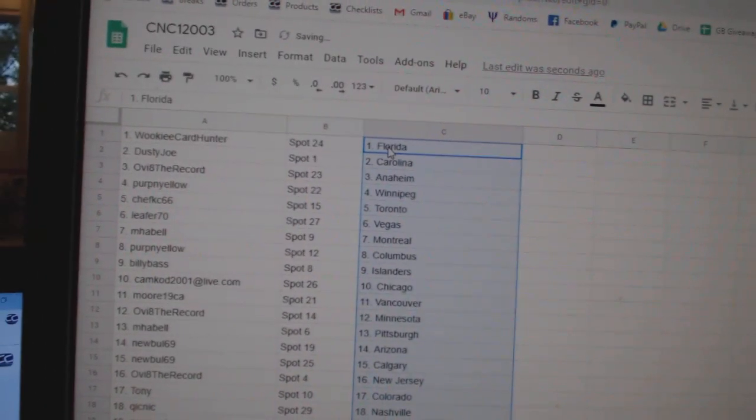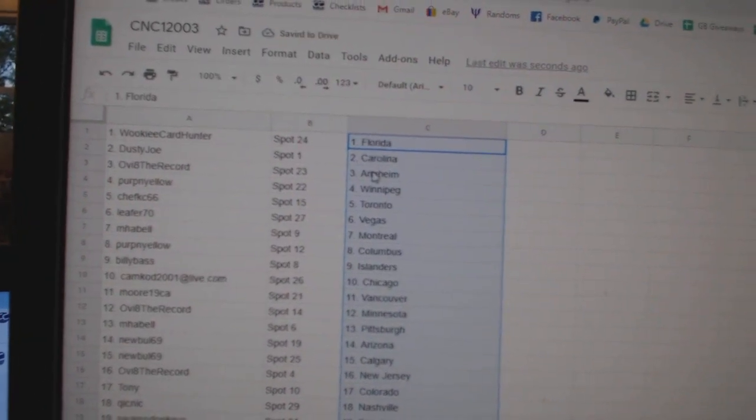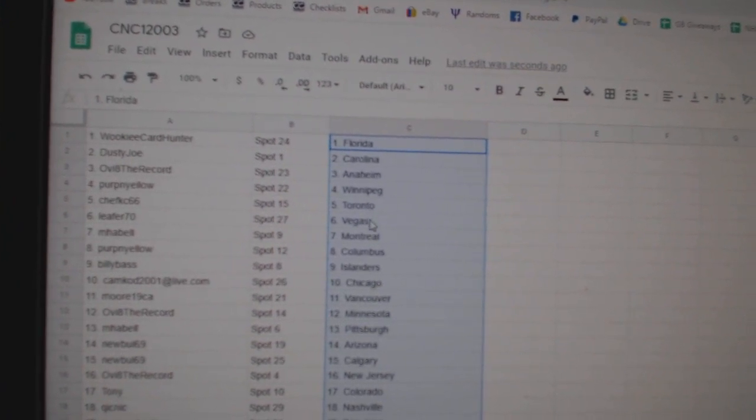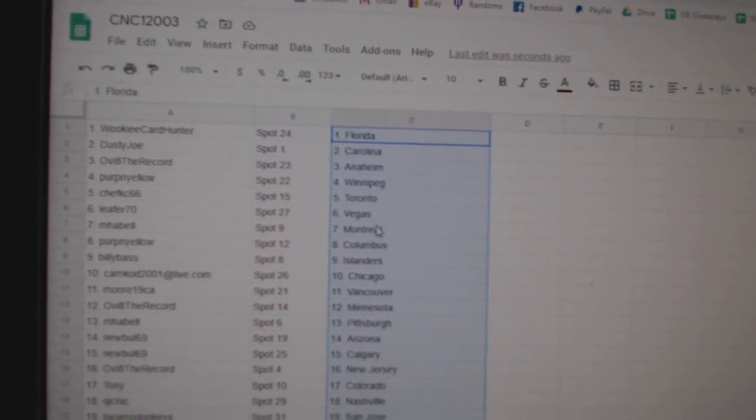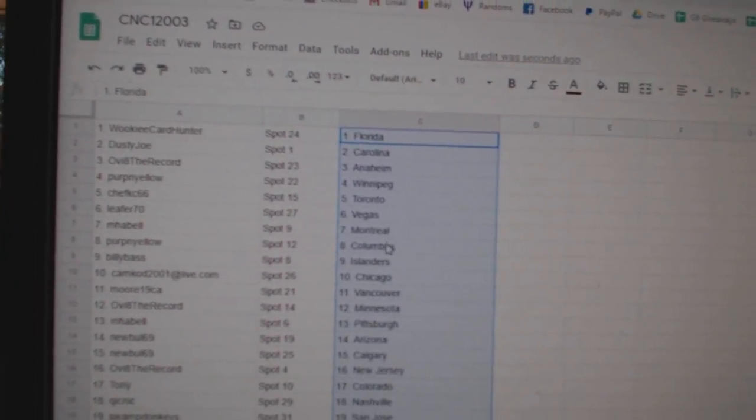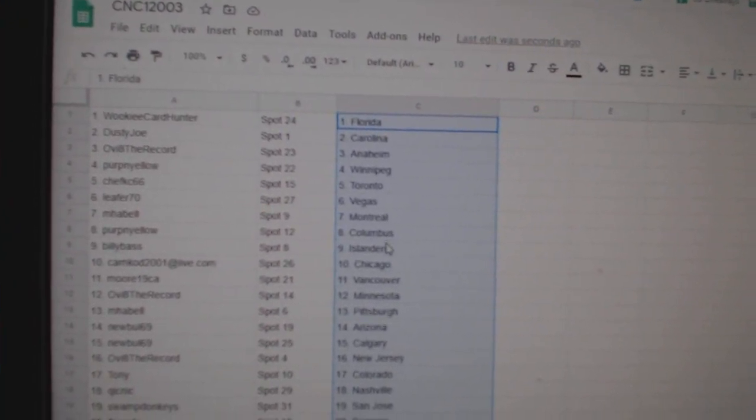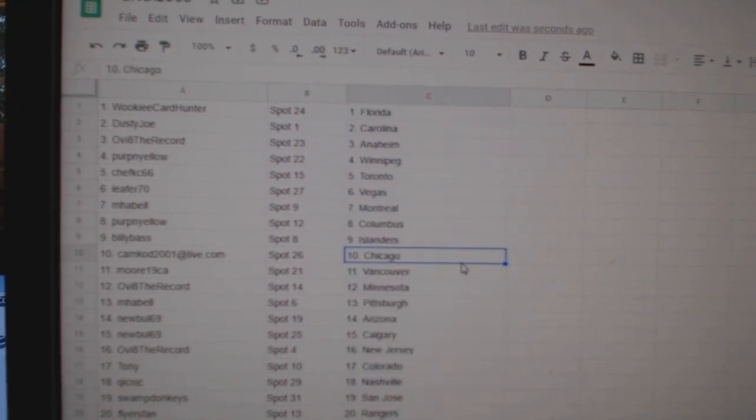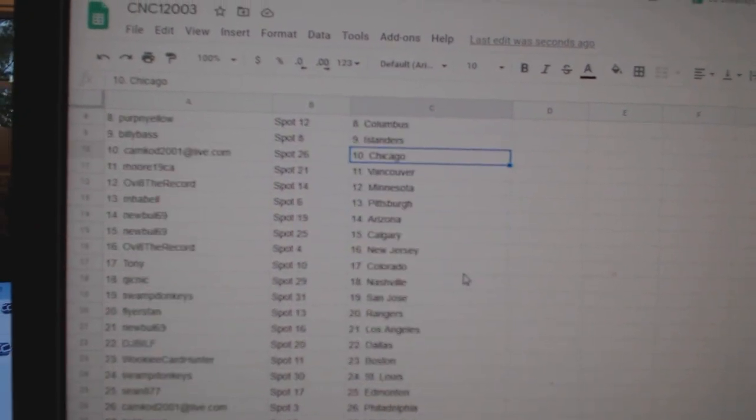All right, Wookie has Florida, Dusty Joe Carolina, Ovi Anaheim, Purple Yellow Winnipeg, Chef Casey Toronto, Leifer Vegas, MFL Montreal, Purple Yellow Columbus, Billy Bass Islanders, Camcon Chicago.